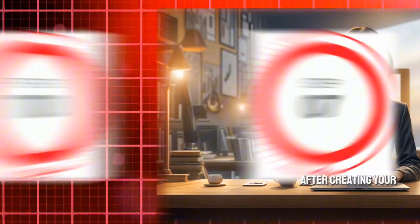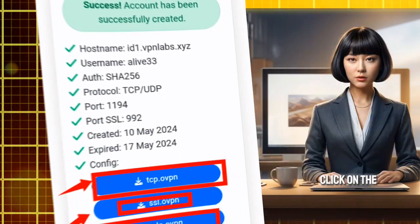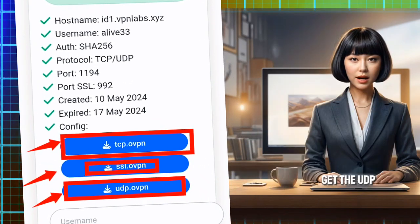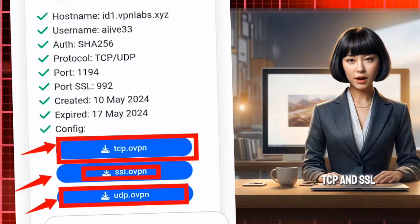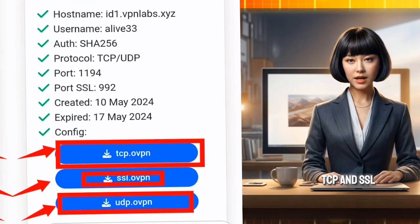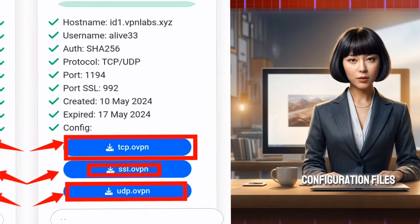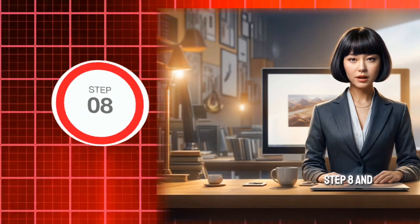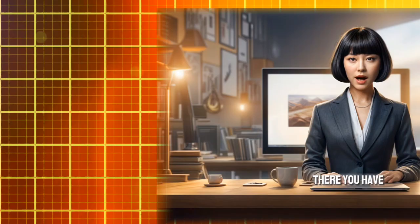Step 7: After creating your account, click on the download button to get the UDP, TCP, and SSL configuration files. Step 8: And there you have it.